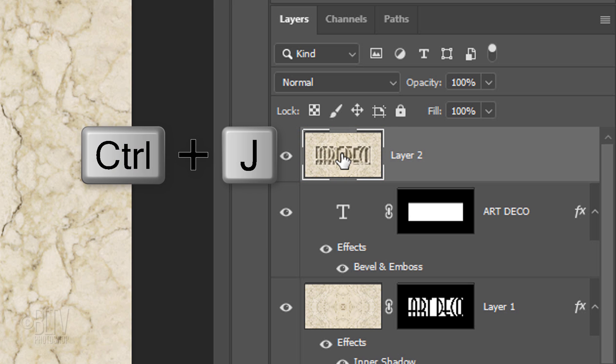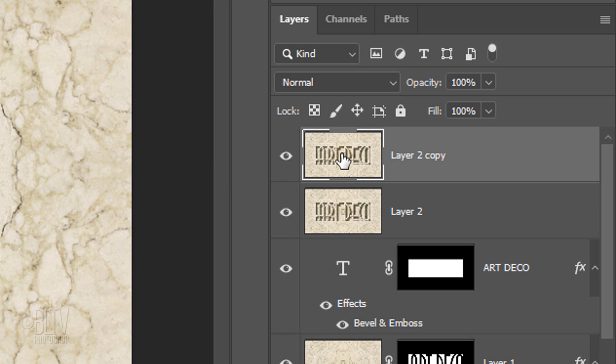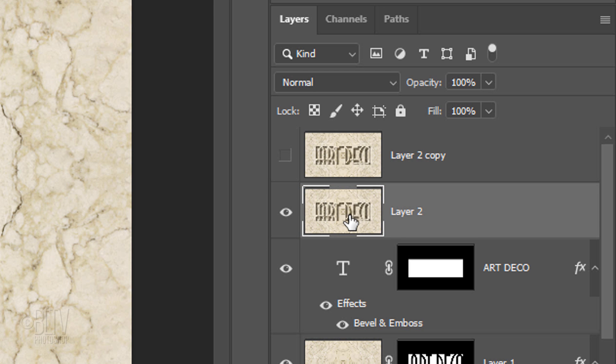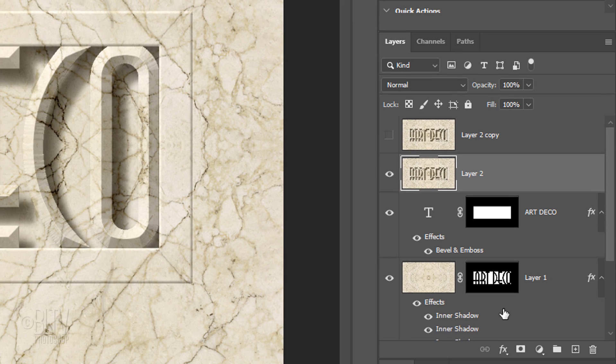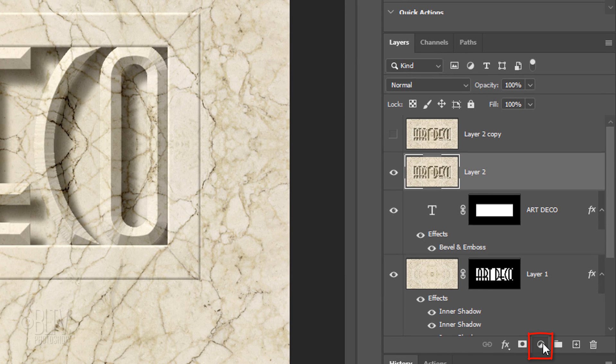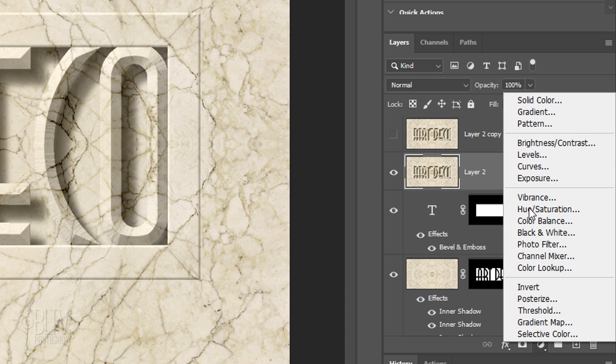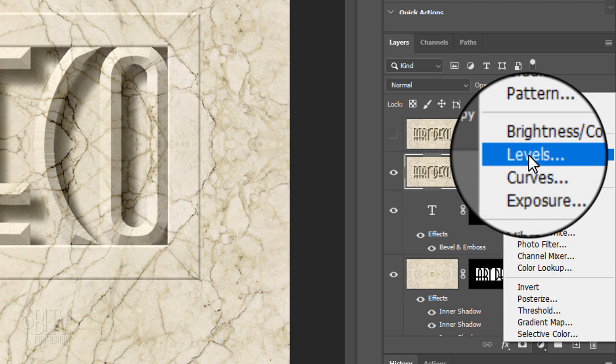Make a copy of it and hide the copy. Make the layer below it active and click the Adjustment Layer icon. Click Levels.